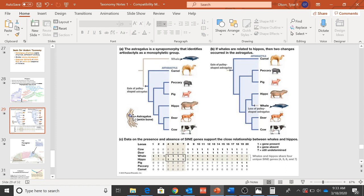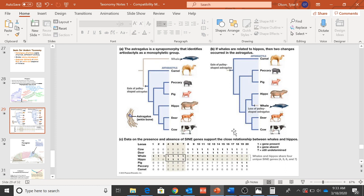They are looking at this joint right here in these different mammals. It's a special ankle bone that they have, and they can kind of look at the genes that code for that ankle bone here.